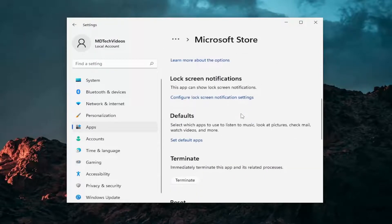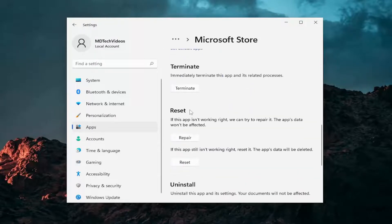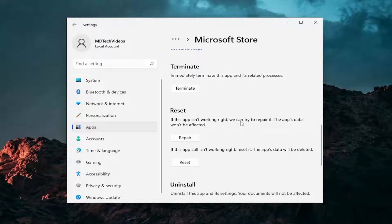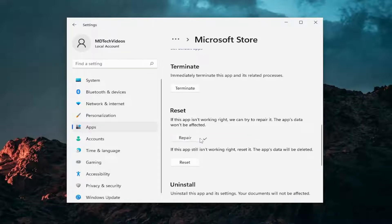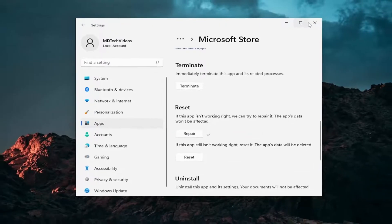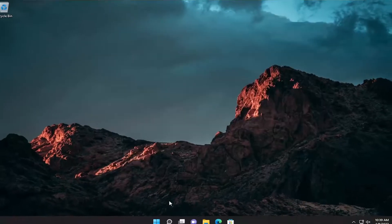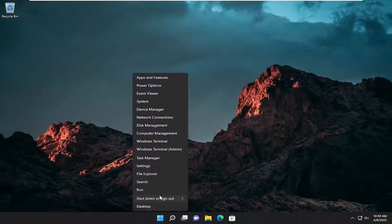Scroll down. Underneath Reset, if the app isn't working right, we can try and repair it. The app's data won't be affected, so select the Repair button. Once you're done with that, you'd close out of here and restart your computer.